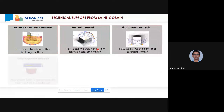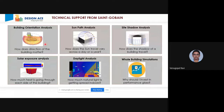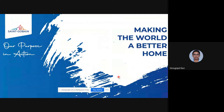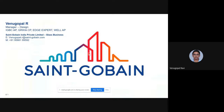At Saint-Gobain, we perform building orientation analysis, path analysis, side shadow analysis to understand shadow patterns on the building and heat falling on the facade surface. We also carry out daylighting analysis simulations to understand how much light comes inside, and whole-building energy simulations to understand overall energy consumption.